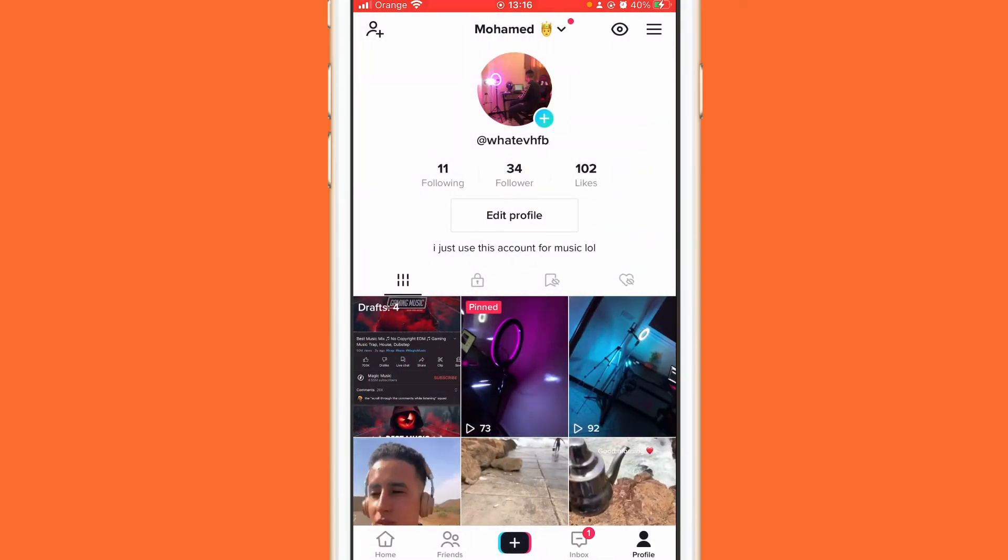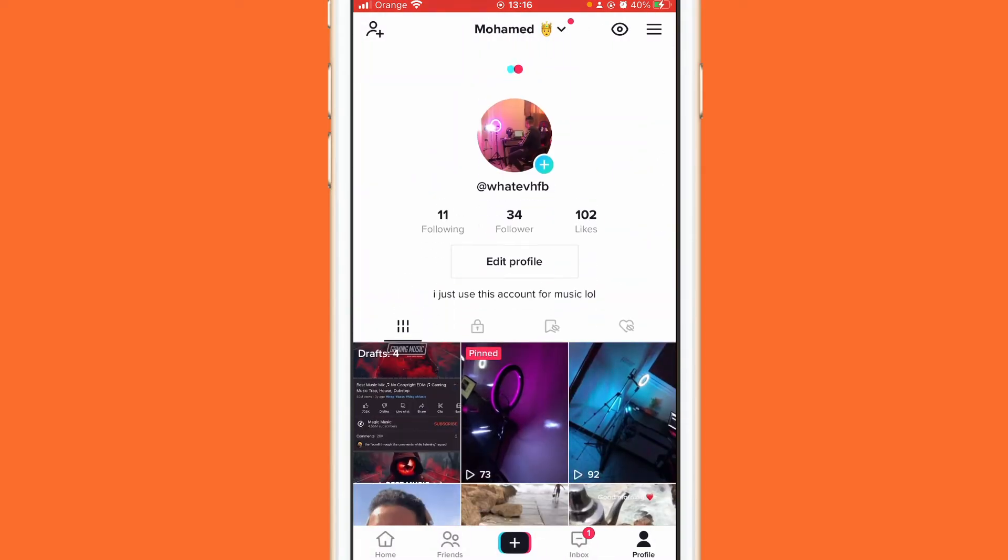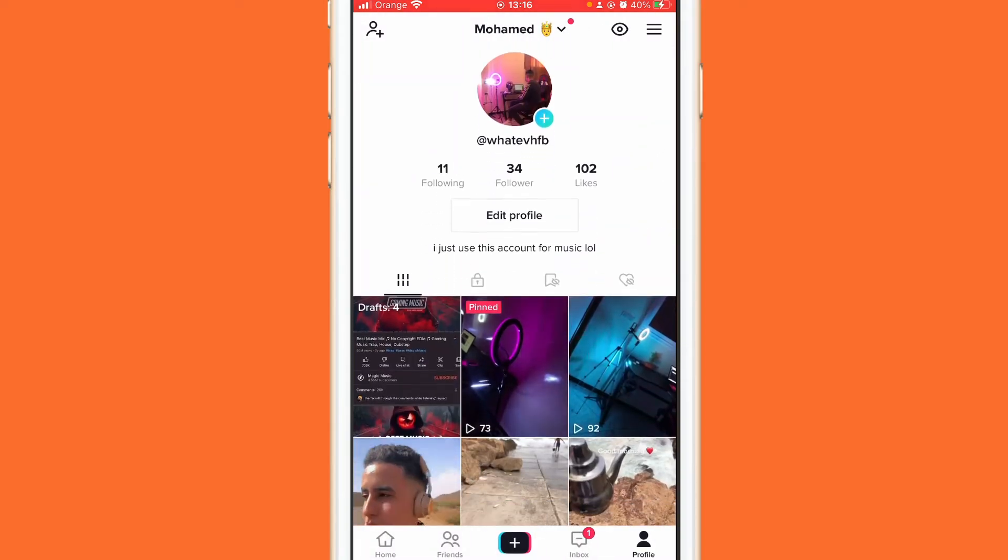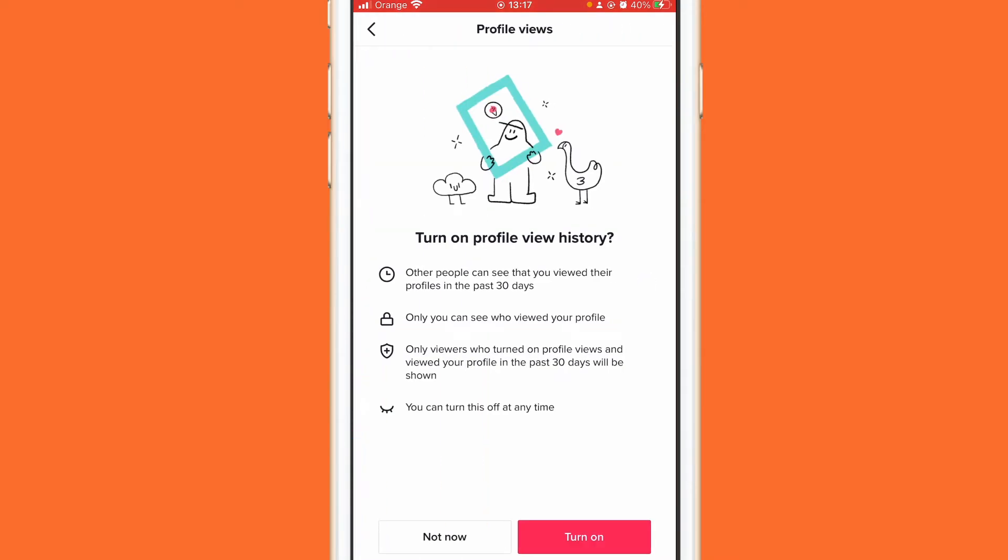So I'm just going to turn it off. This is how it will look when you first open the eye icon in the top right. Click it and then click turn on at the very bottom right.